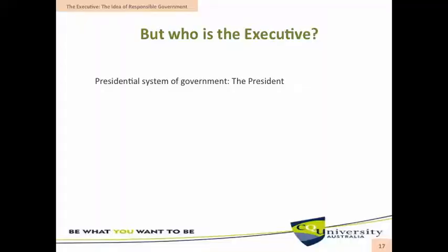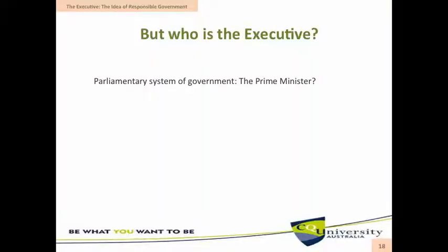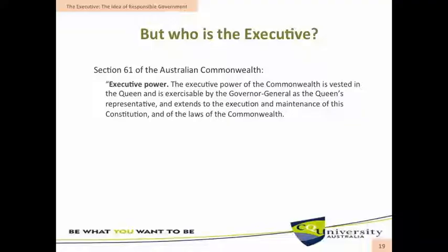When we talk of the executive, the question arises of who actually is the executive in a parliamentary system of government. In the presidential system of government, that question is very easy to answer — it is the president. In a parliamentary system of government, it is common for us to think that the prime minister is the executive. However, if we look at Section 61 of the Australian Constitution, it provides that the executive power of the Commonwealth is vested in the Queen and is exercisable by